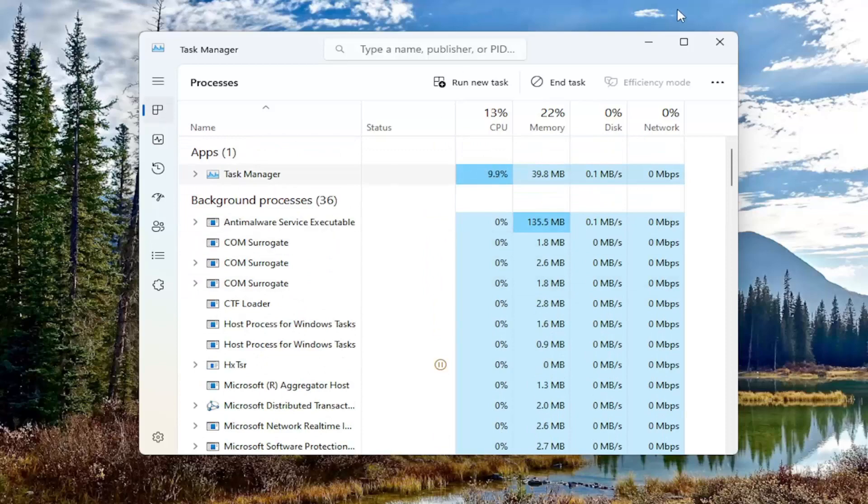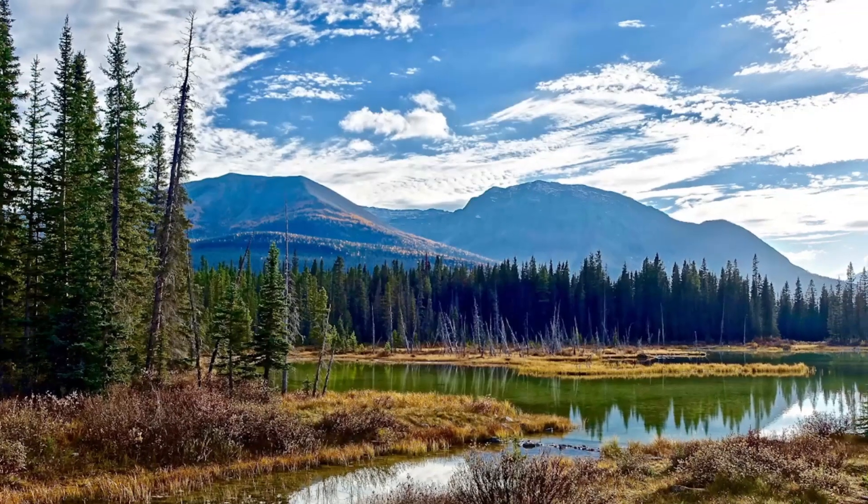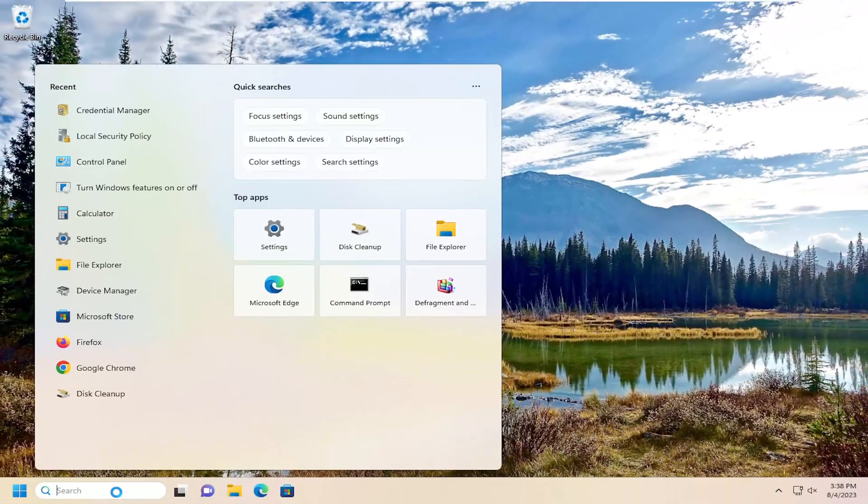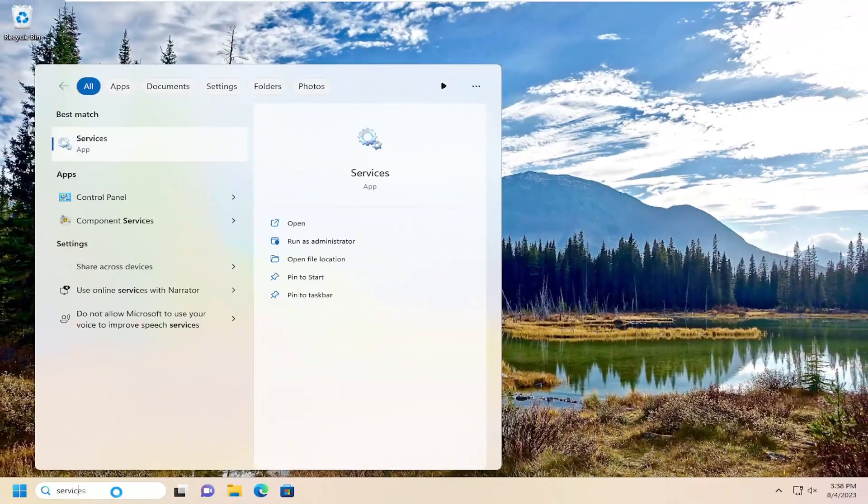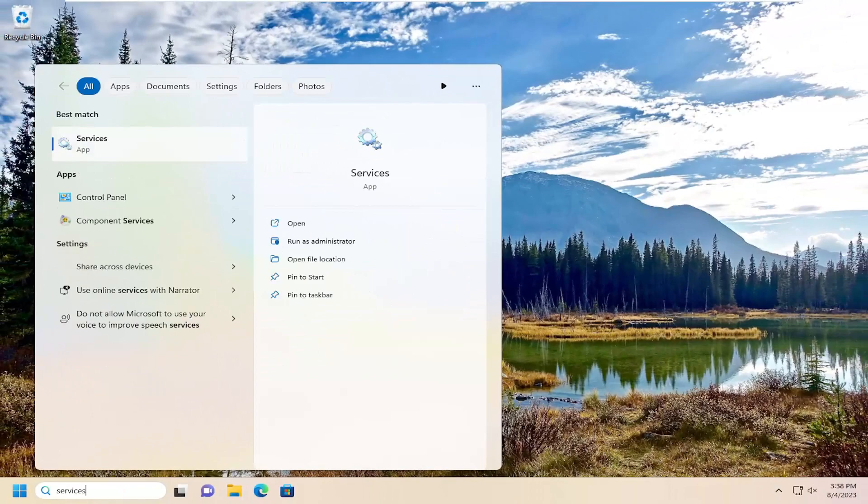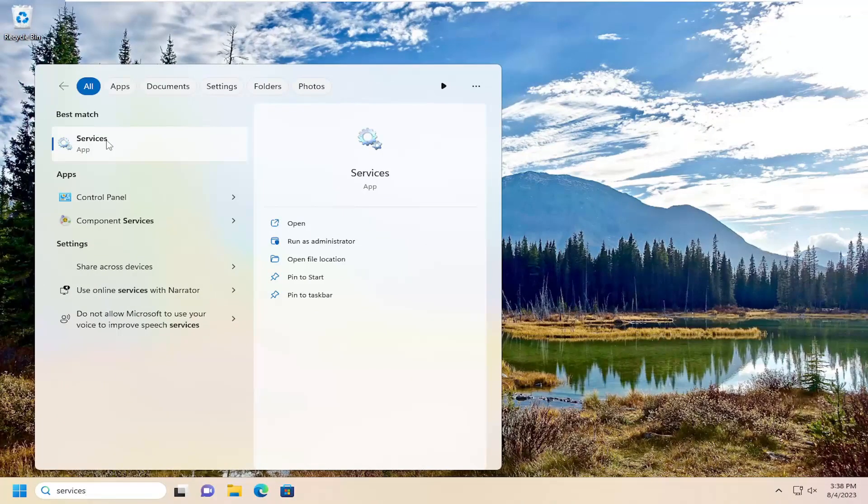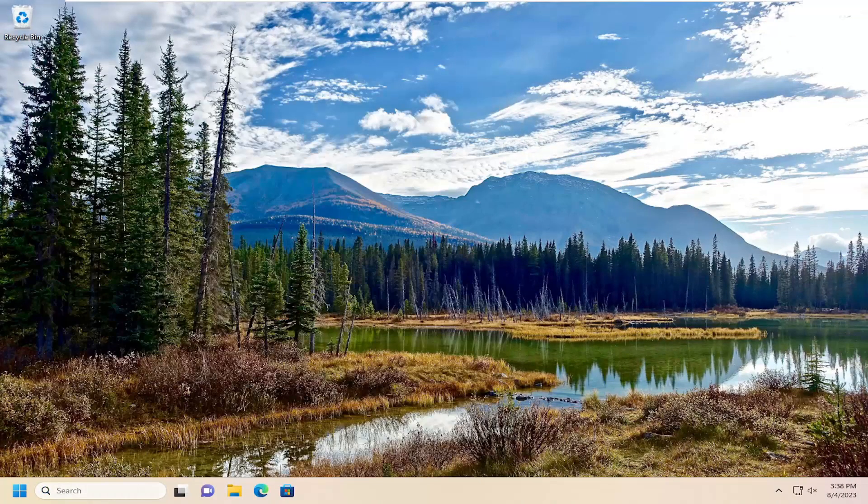Once you've done that, close out of there. Open up the Search menu, type in Services - Best Match will come back with Services. Open that up.